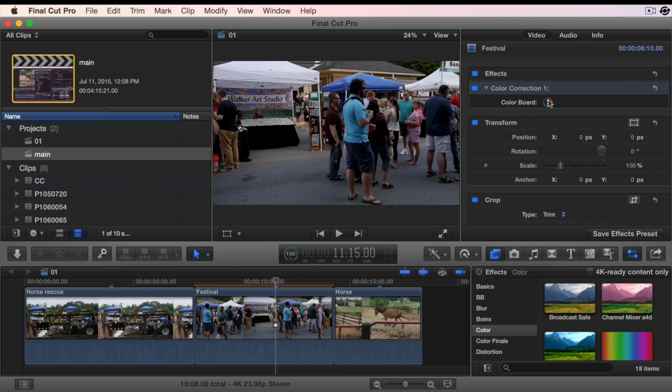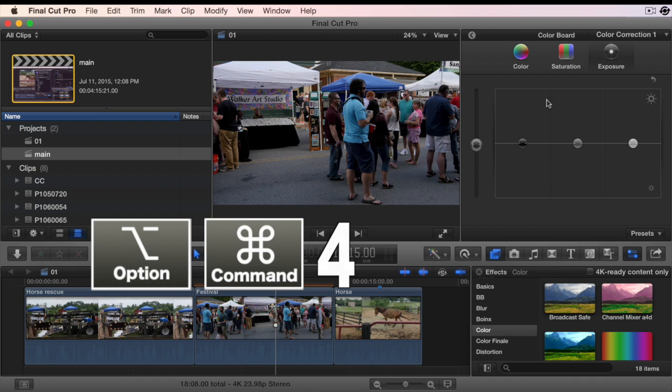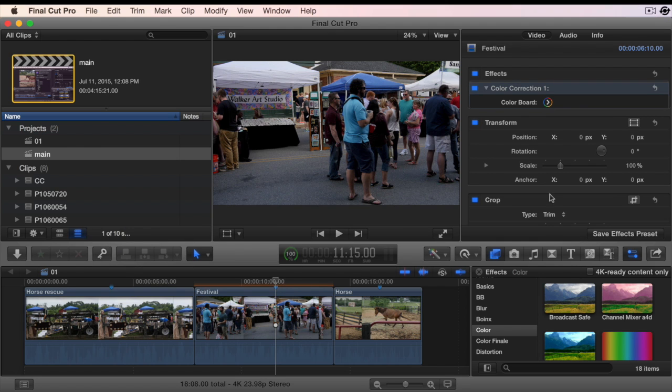If you want to use a keyboard shortcut to return to the inspector, hit Option-Command-4 to go back to the inspector.